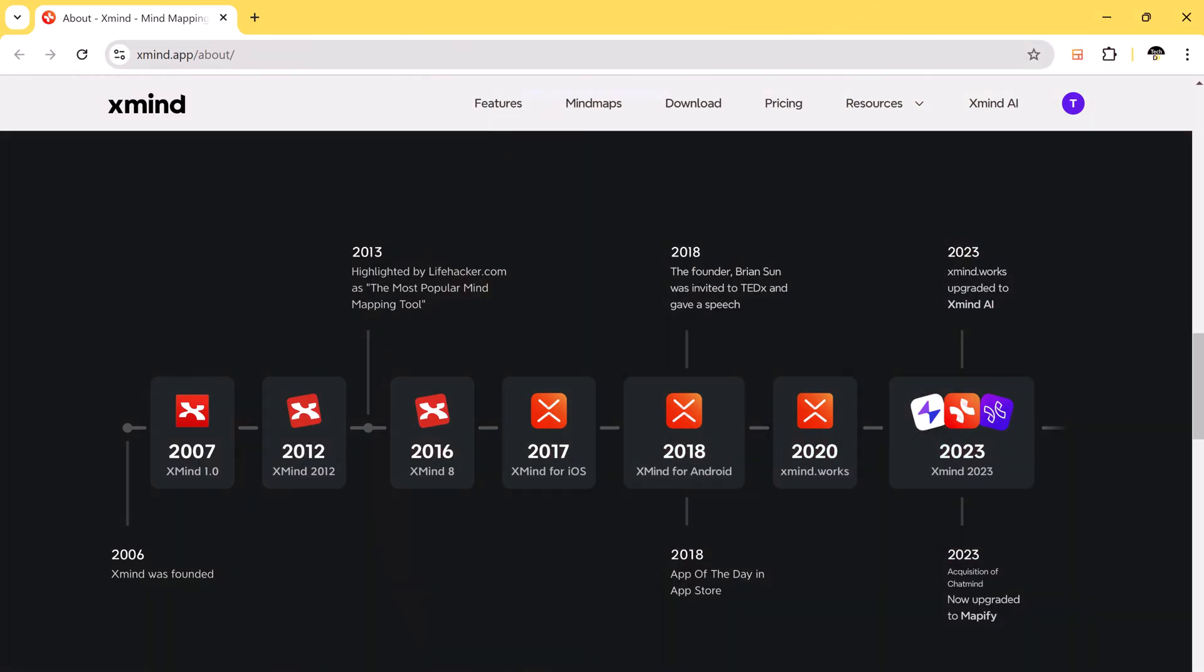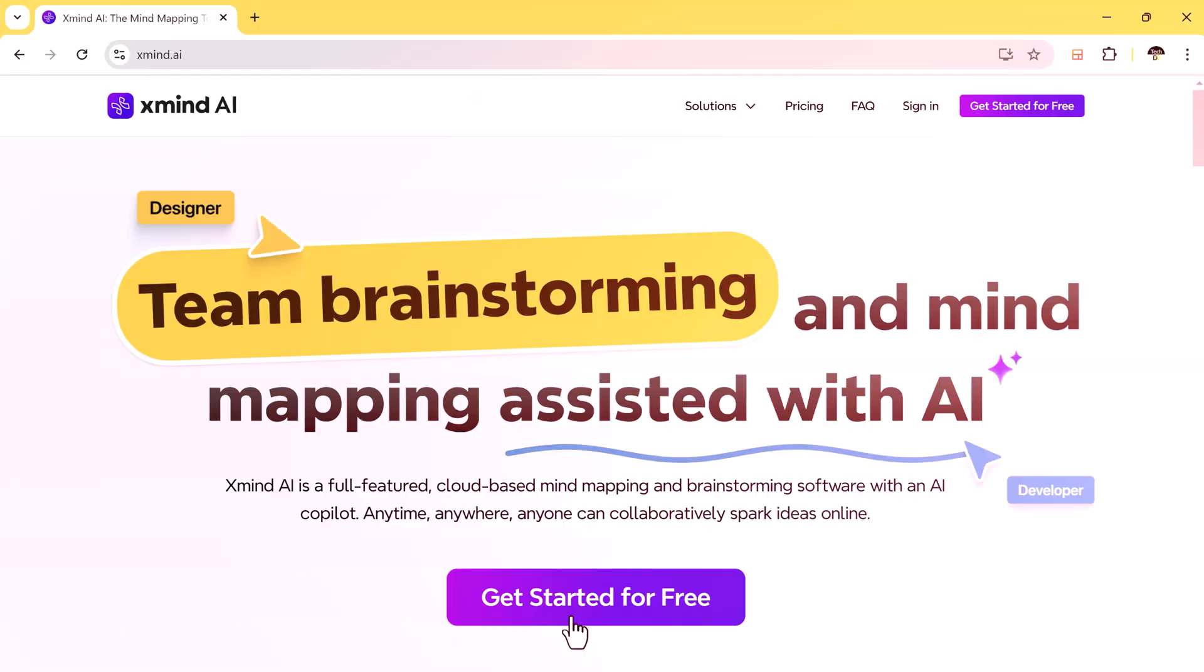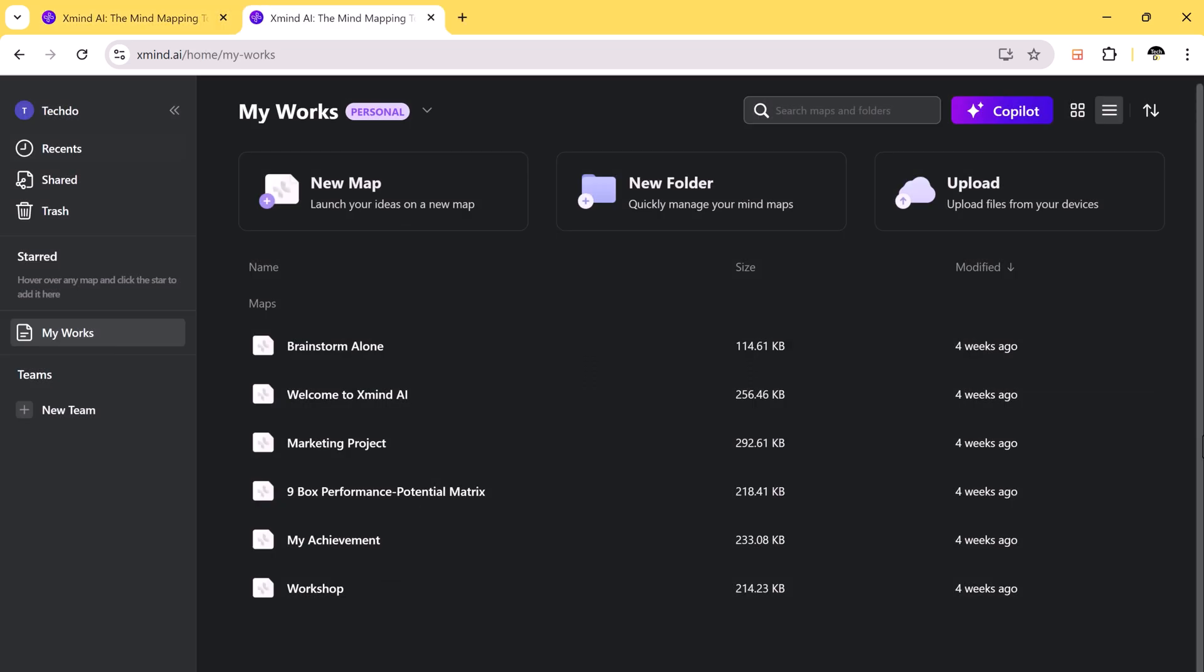The Xmind team recently launched Xmind AI and it not only features all the powerful mind mapping functions of Xmind but also supports the cloud for online storage, real-time computing, collaboration, and AI co-pilot. It's really useful and productive.